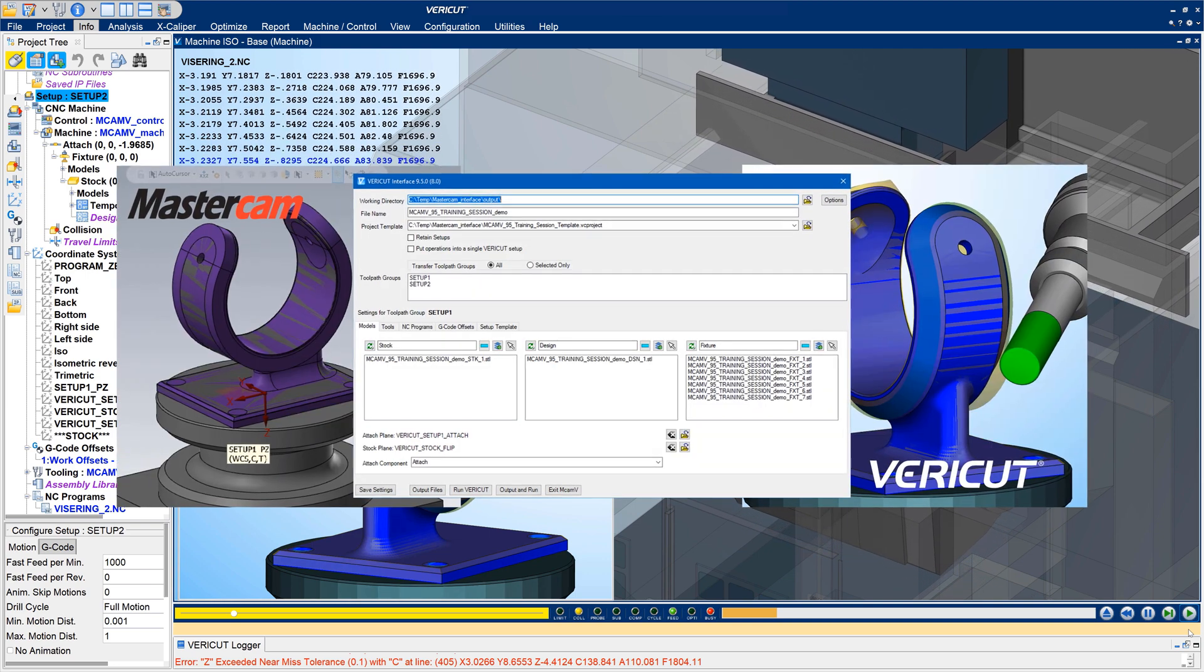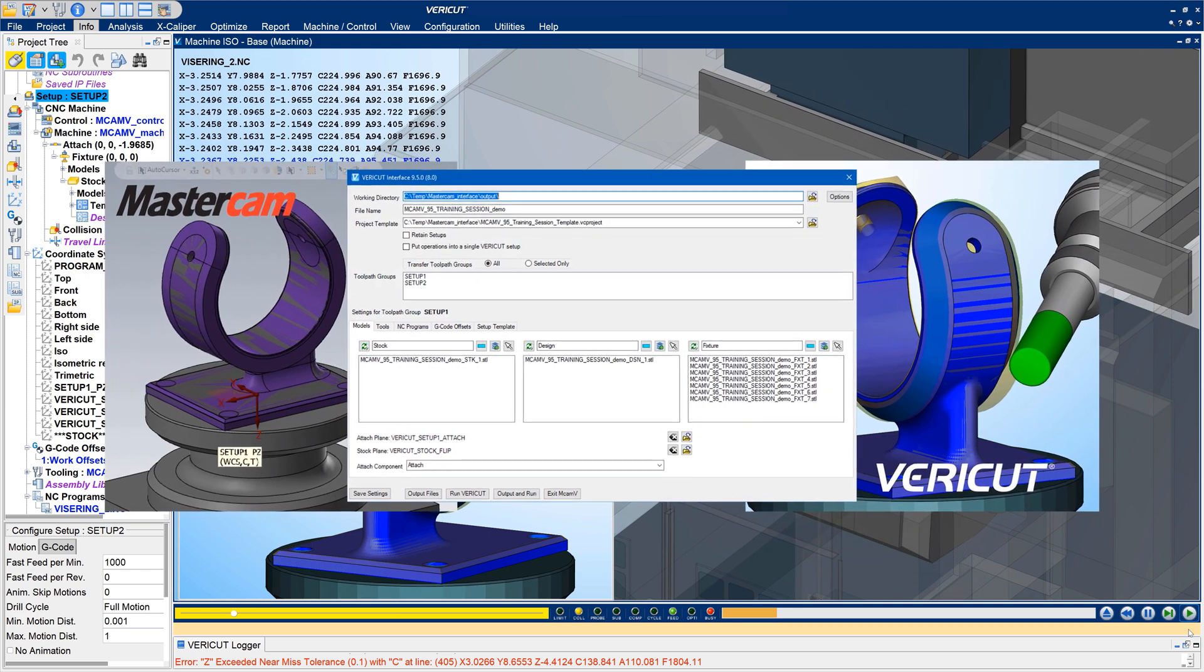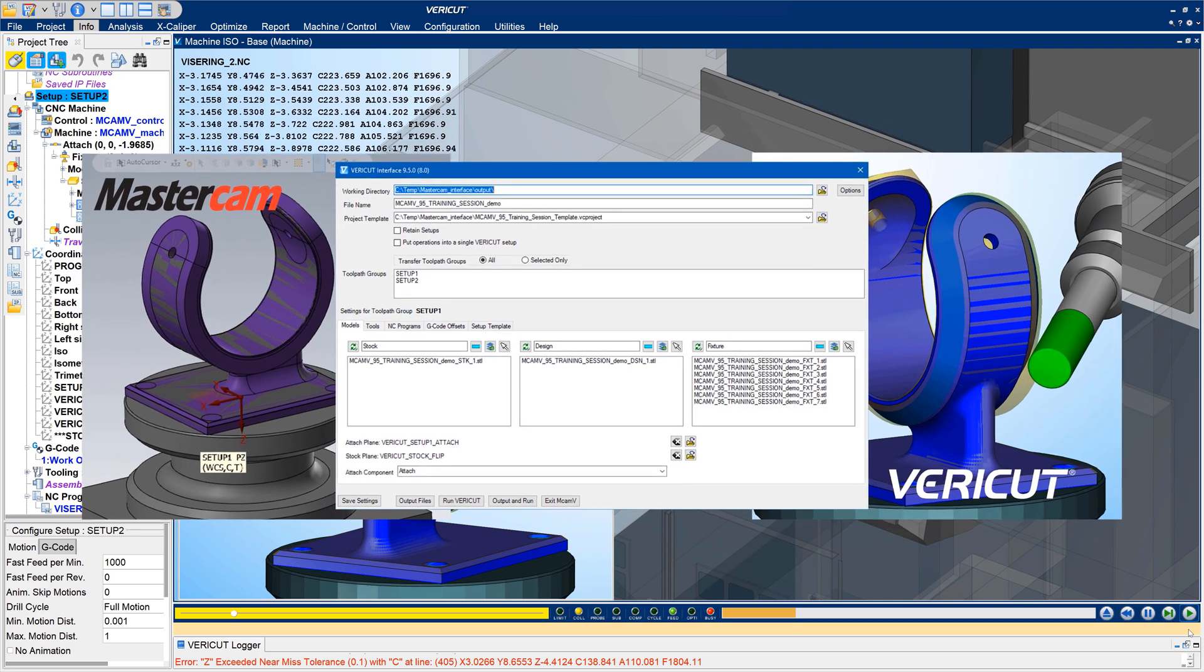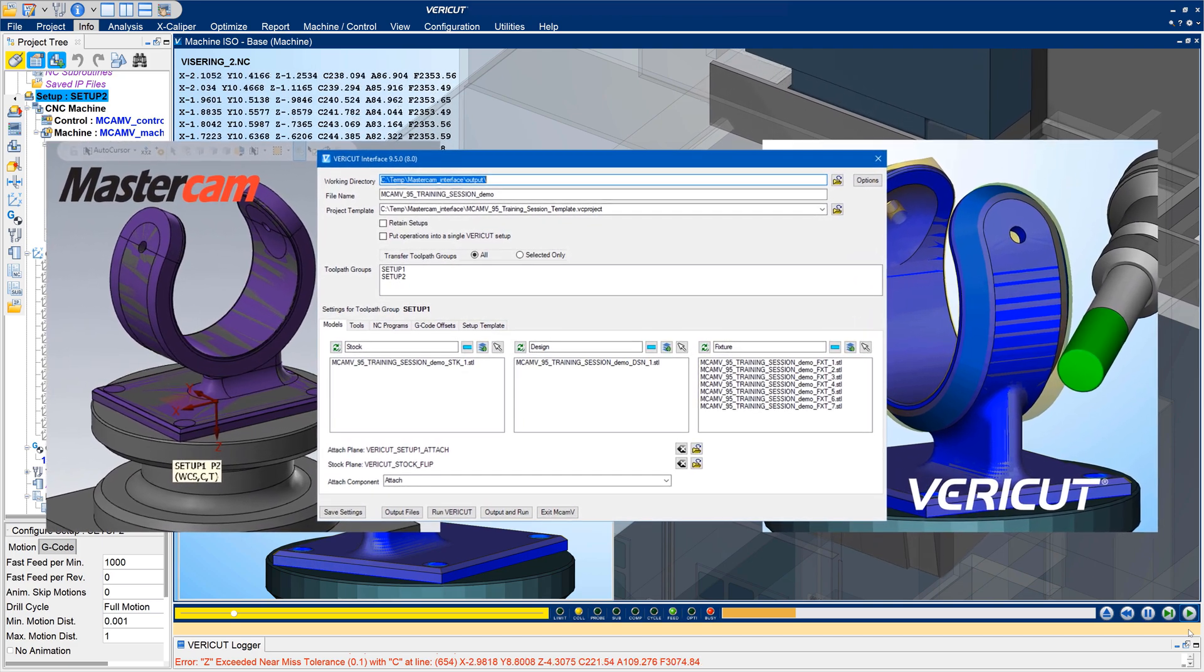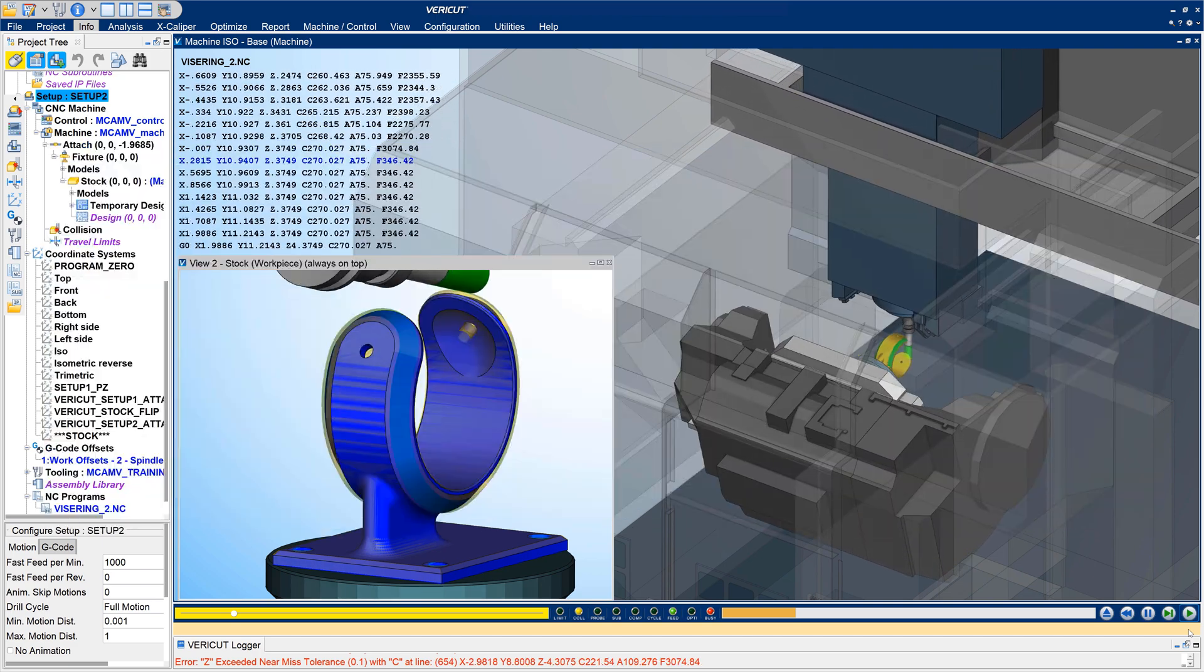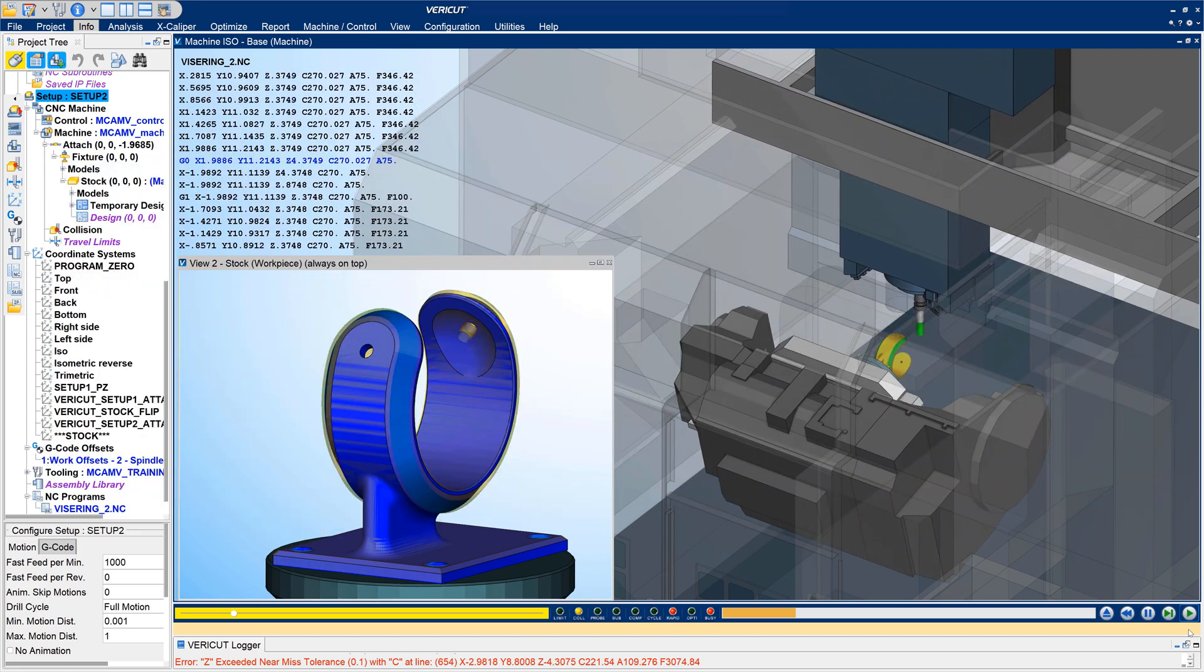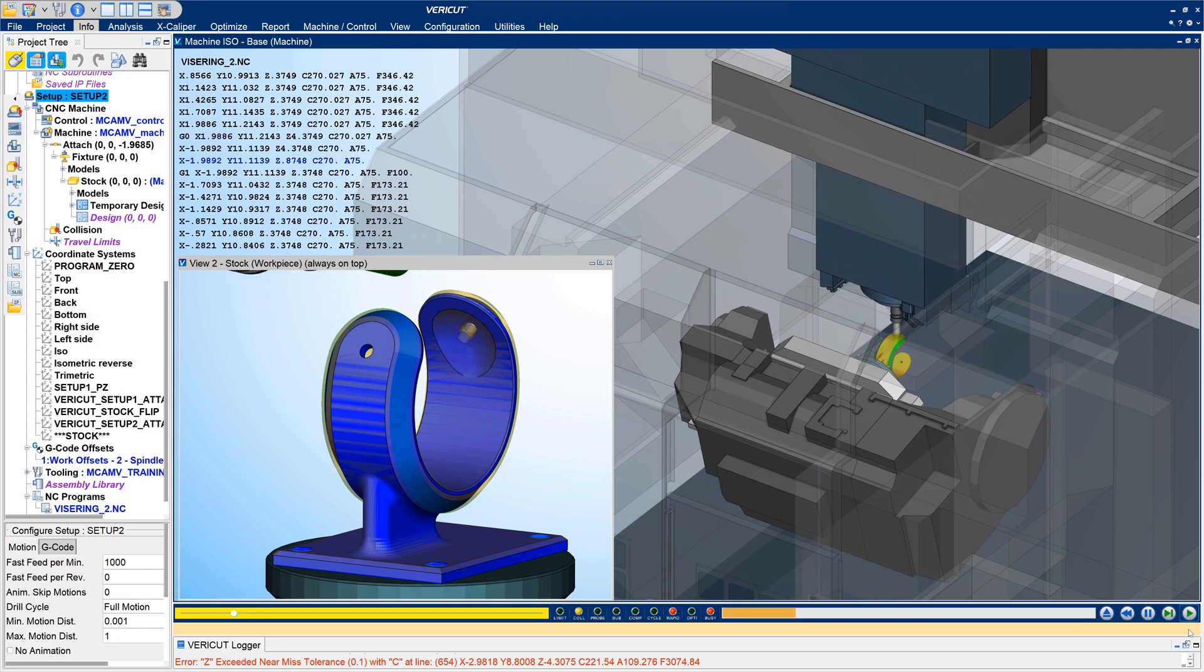The MasterCAM to VeriCut interface is the first of the interfaces to include such enhancements. For more information on interfaces, see the VeriCut help.